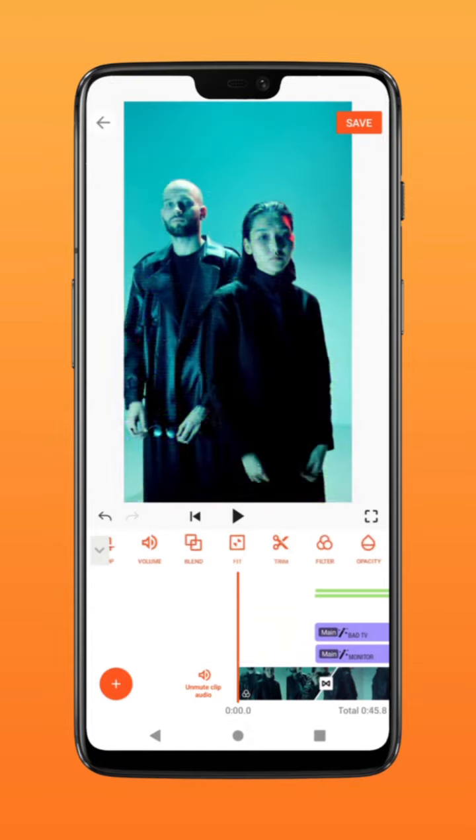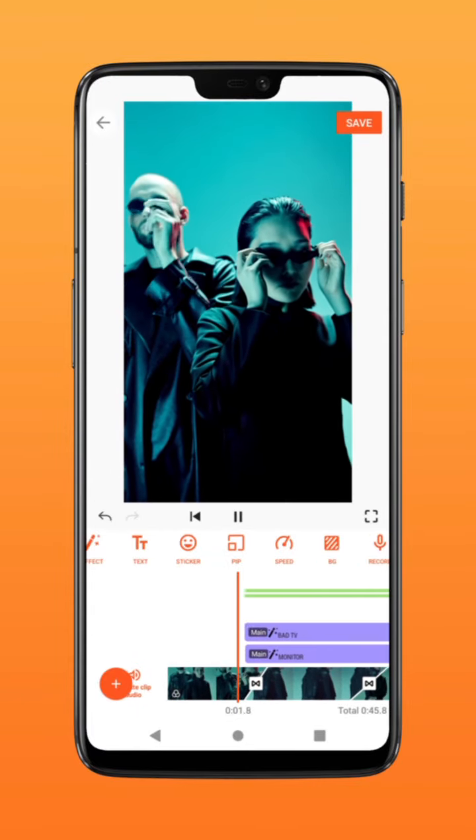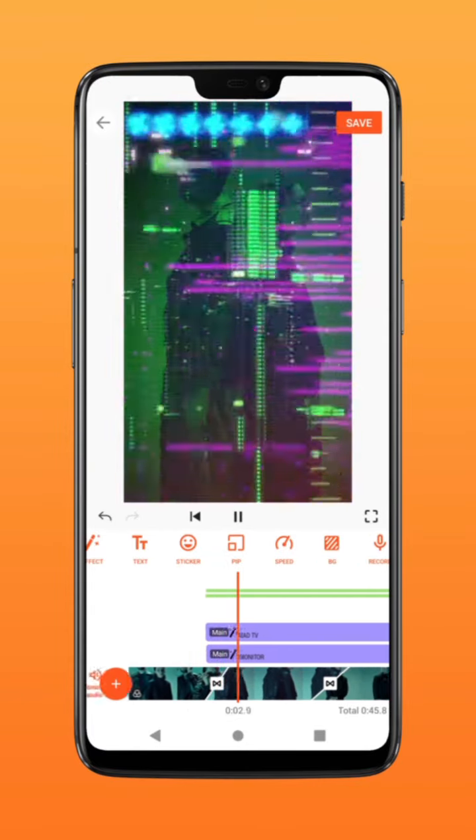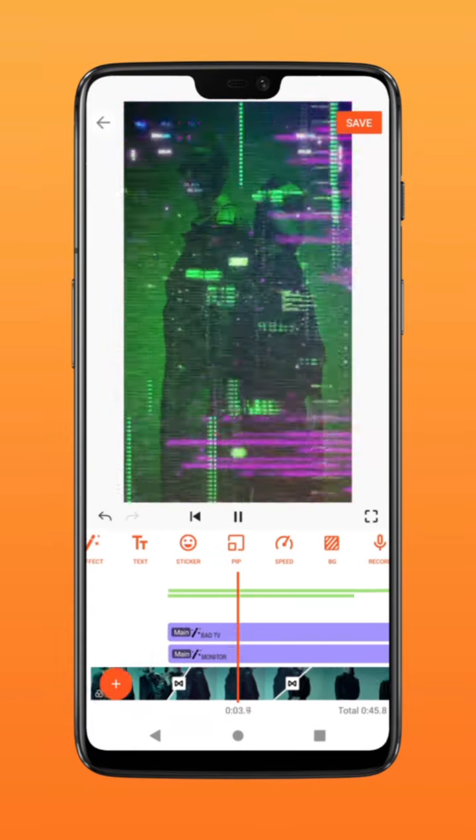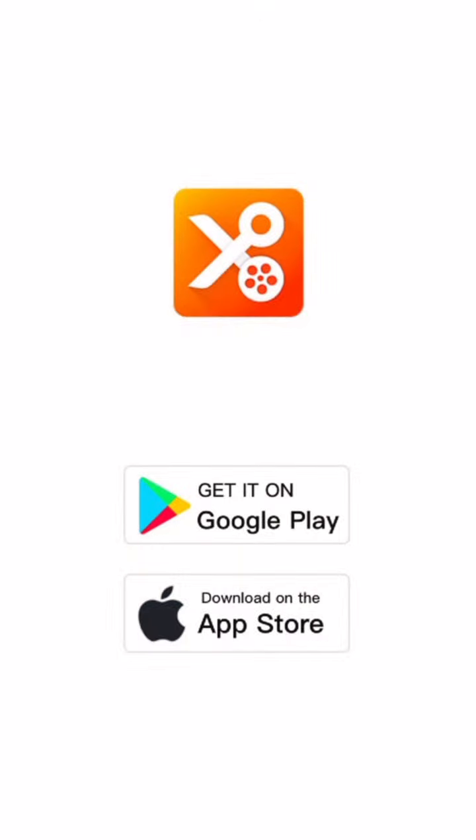Adjust speed curve, add music, transition, and you're done. Try it on YouCut. Click on it.